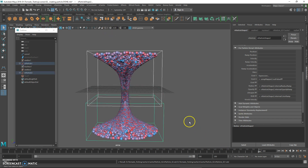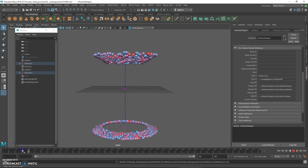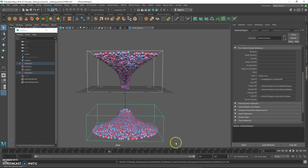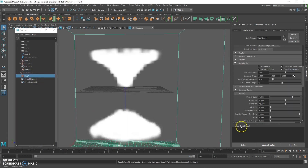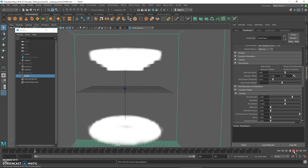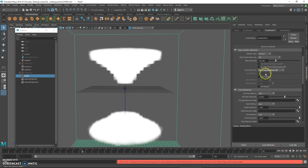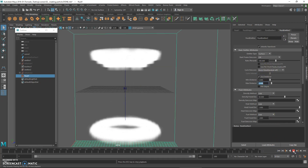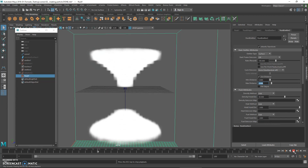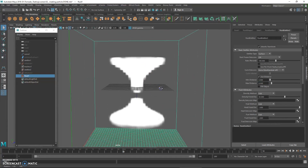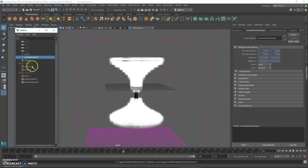Since all the data is stored on the hard drive, you can scrub through the timeline without issues. Hide the particle and show the fluid. The initial setup looks okay, so the next step is to apply a volume curve.